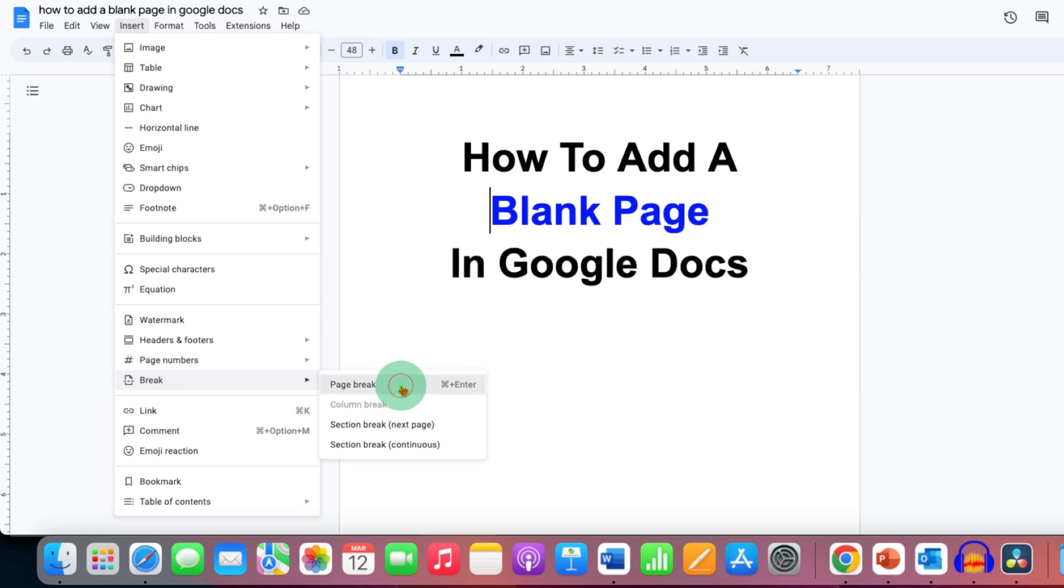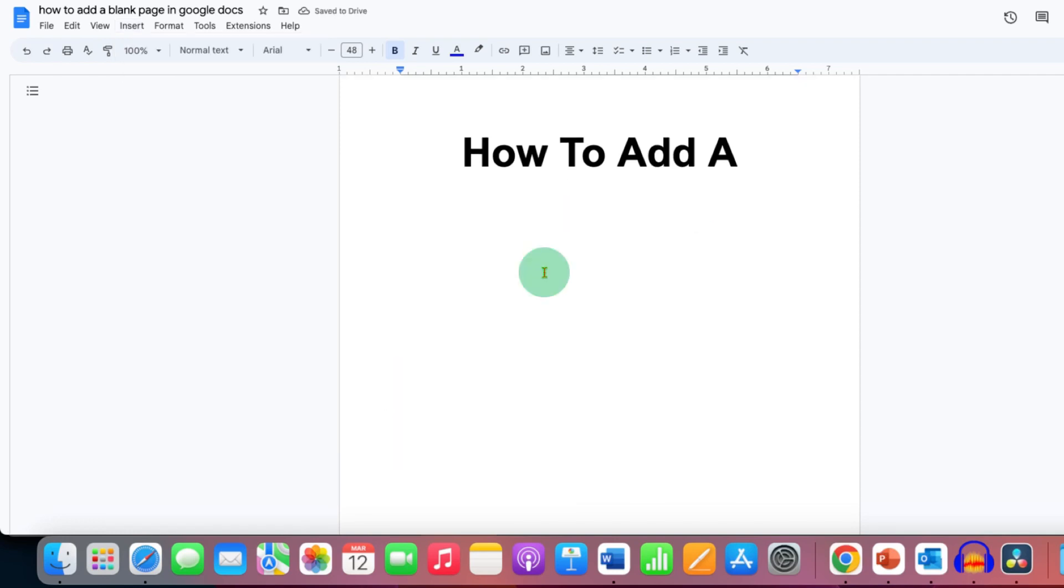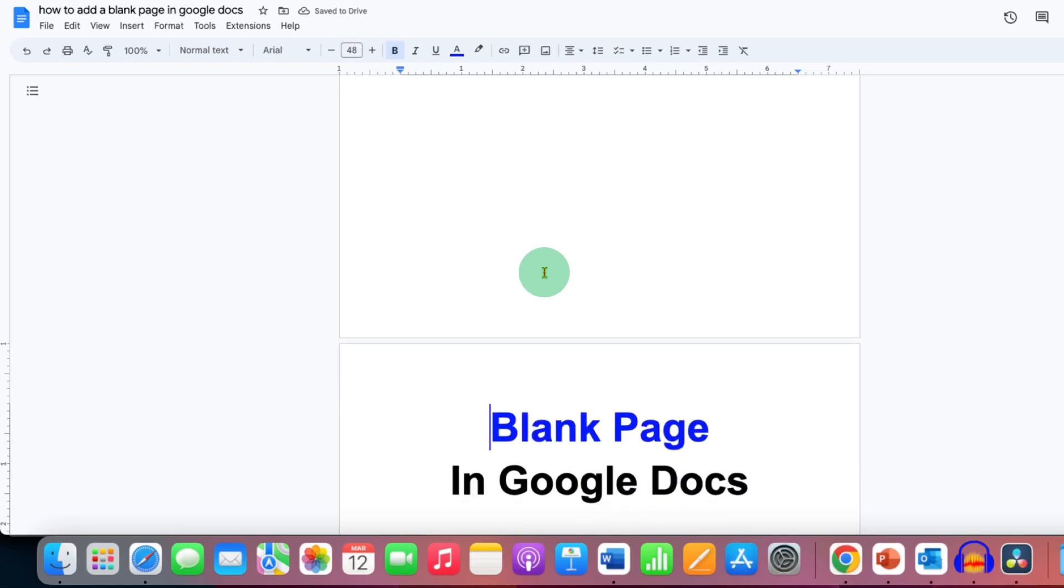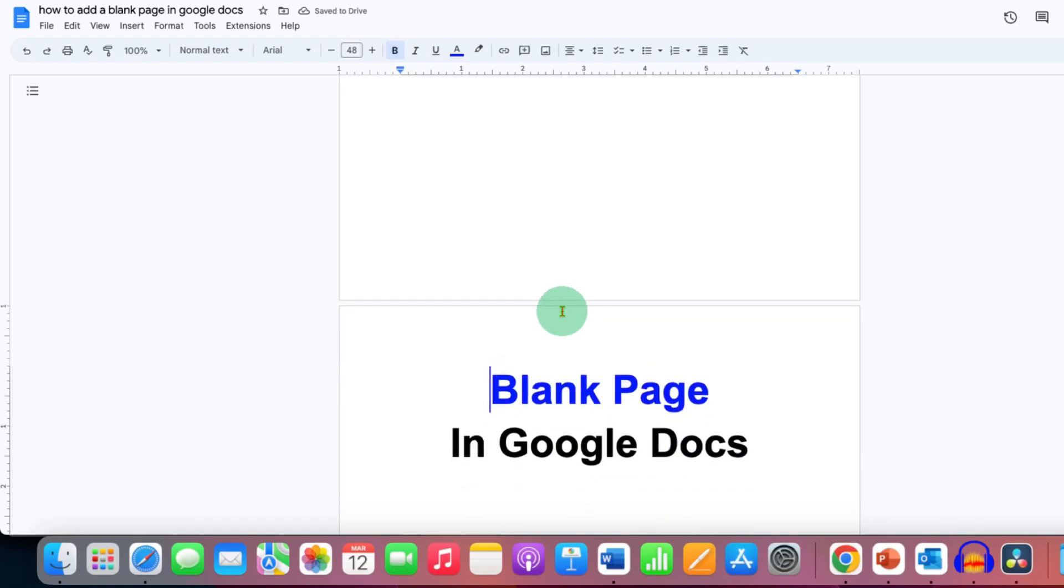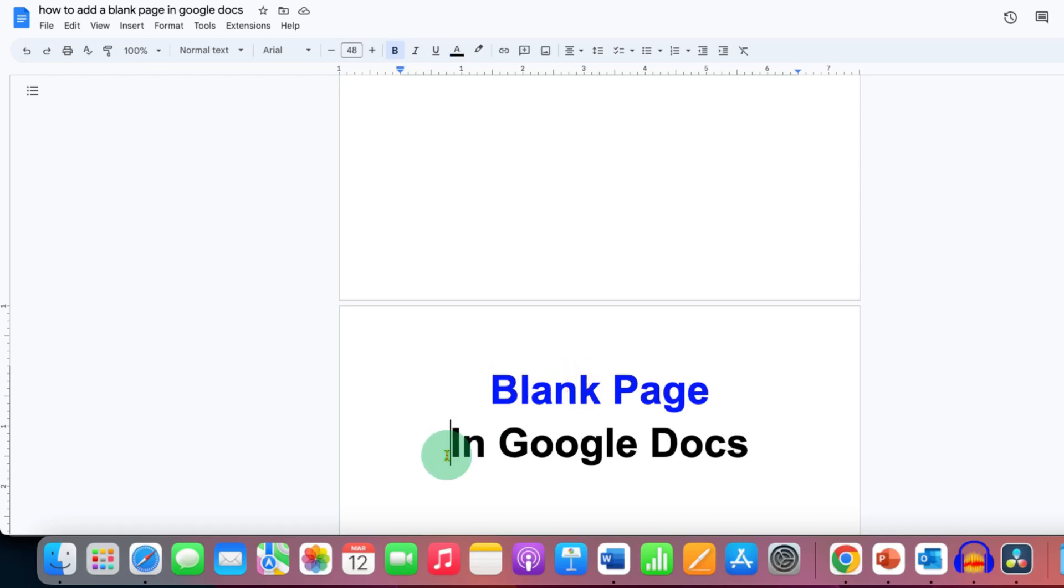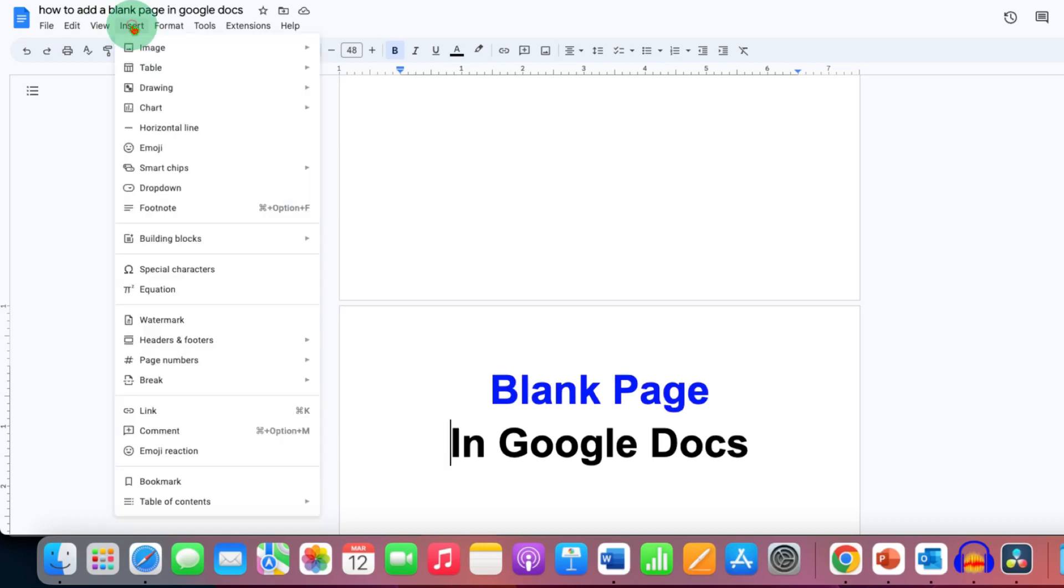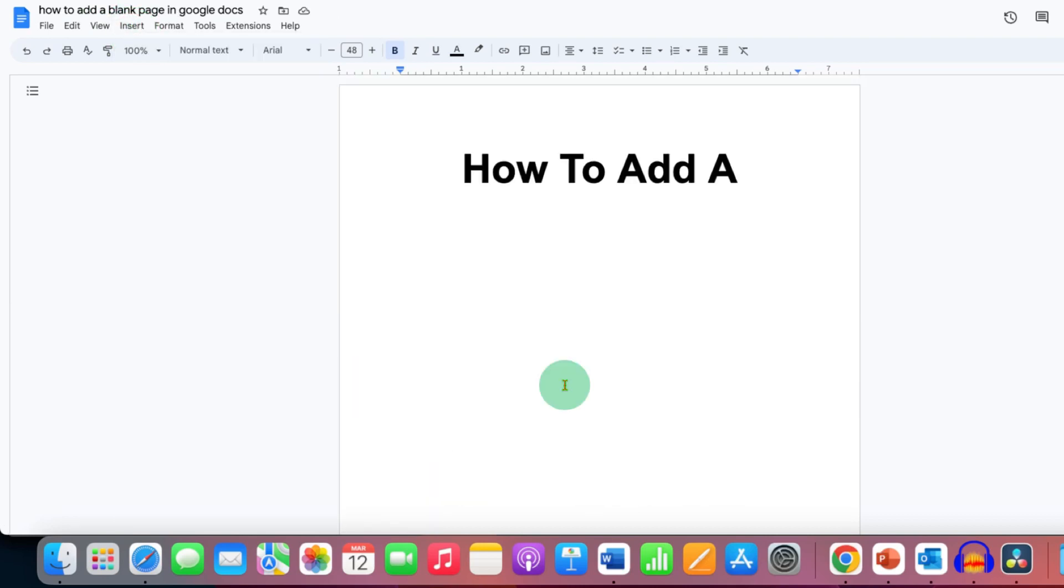If you want to insert a blank page after this line, for example, just click next to the line, go to the Insert tab again, Break, and Page Break. Click on that.